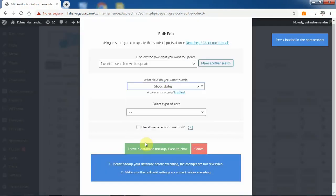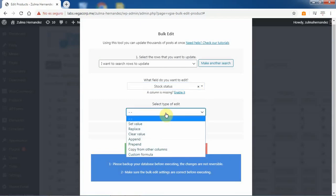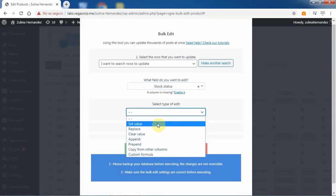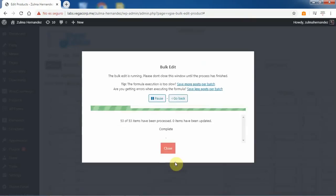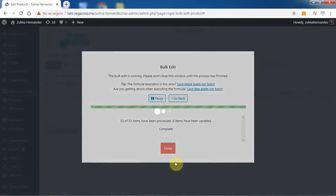After that, select stock status and set value. Select yes by marking the checkbox, or no by leaving it unmarked, and execute. After these simple steps, all the variations will be edited and their stock status will be changed.